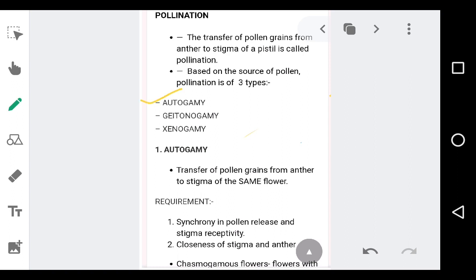The first type is autogamy. The second is geitonogamy and the third one is xenogamy. Under these three, let us first study in detail about autogamy.